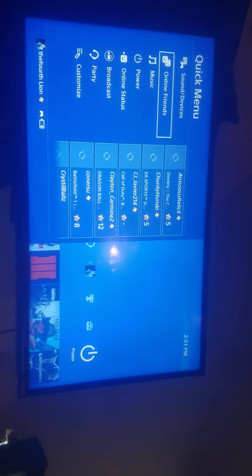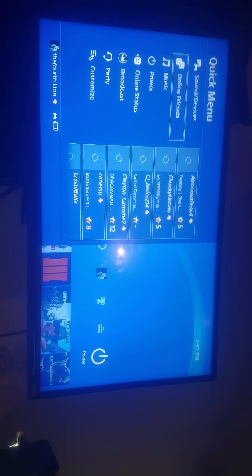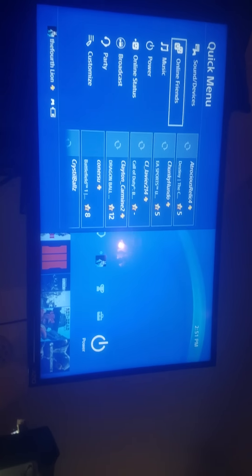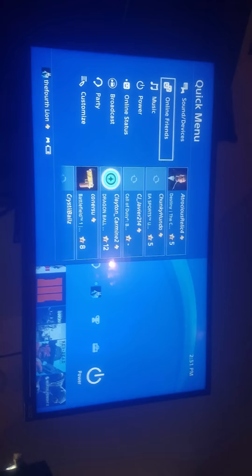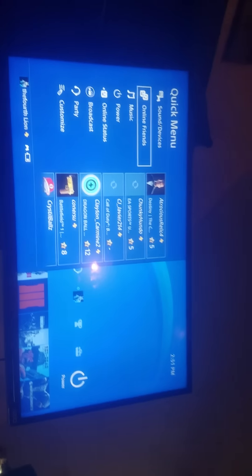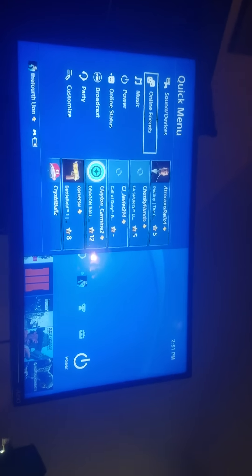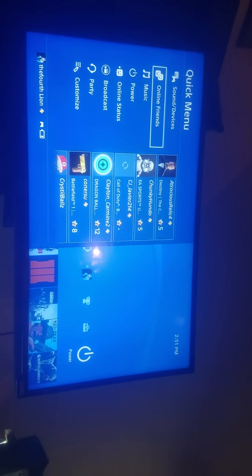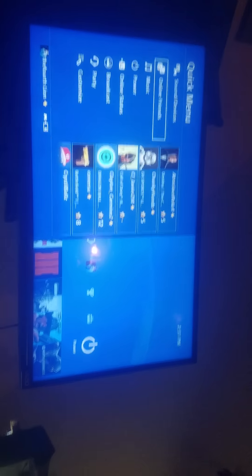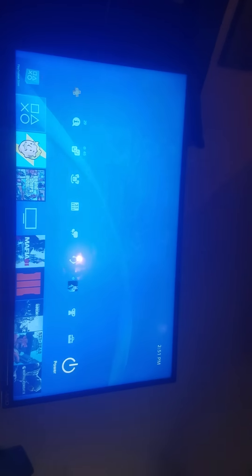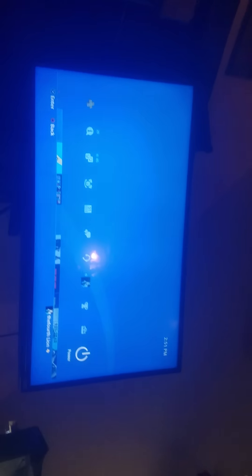I held the PlayStation button and right here on online friends, it was telling me to sign in. It said sign into PlayStation Network rather than showing all my friends. So I clicked sign into PlayStation Network. It took forever to load and then it finally loaded in.